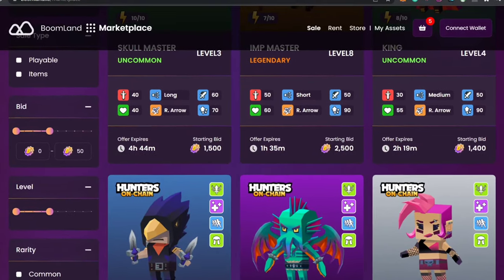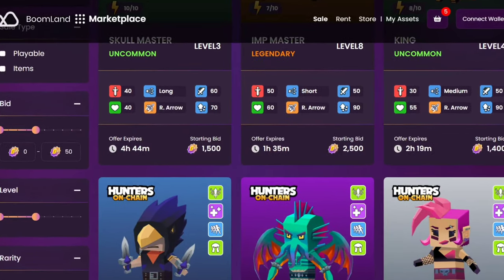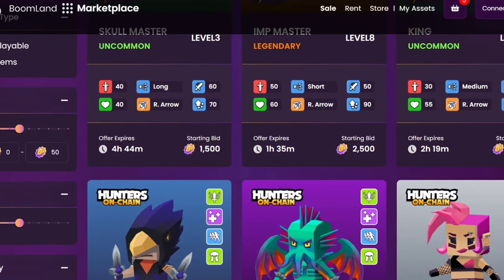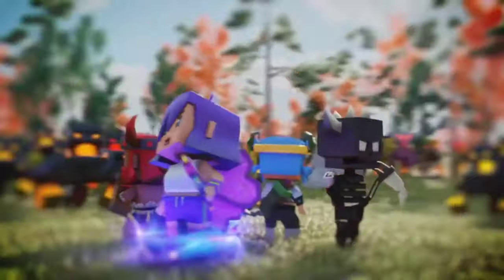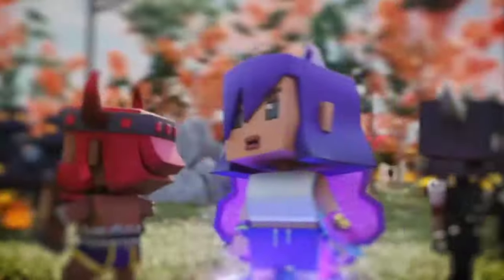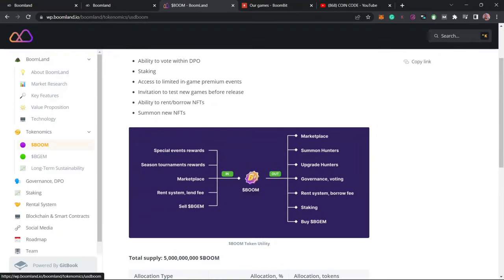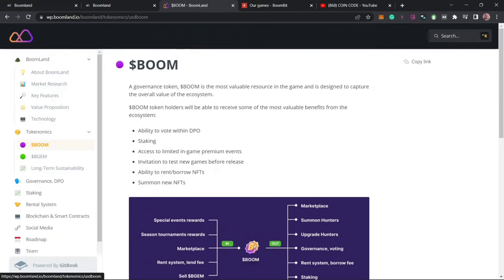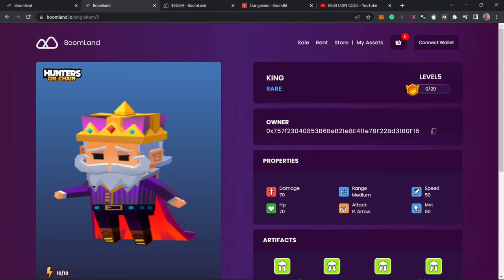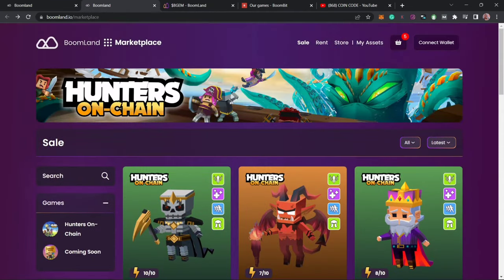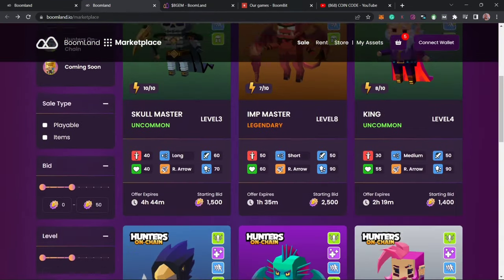These include the NFT marketplace, whitelisting and minting, and also staking and participating in the Battle Royals, which in return you earn the BOOM token or the BGM token. The BGM token is a native token of this ecosystem whereby it can perform all financial transactions using their native token.